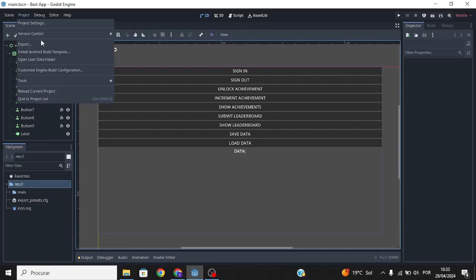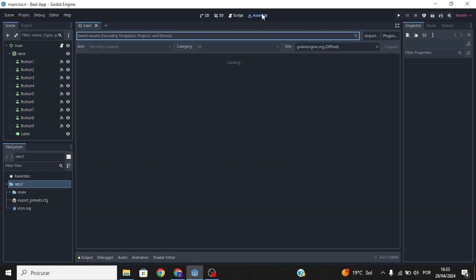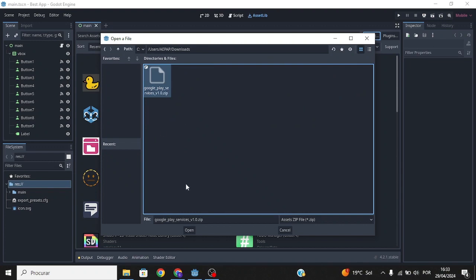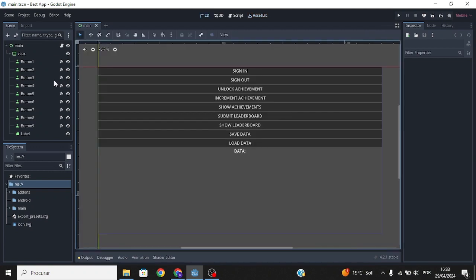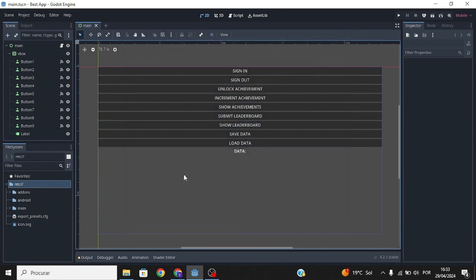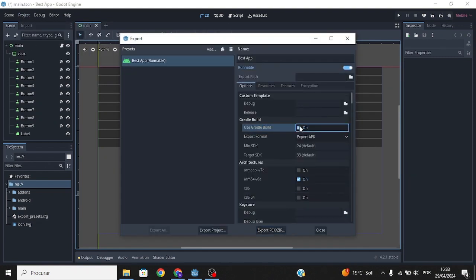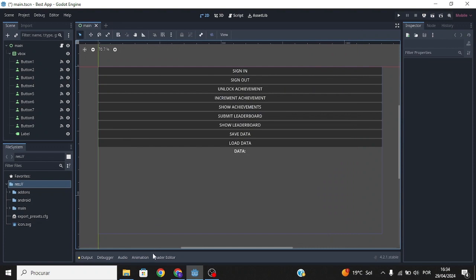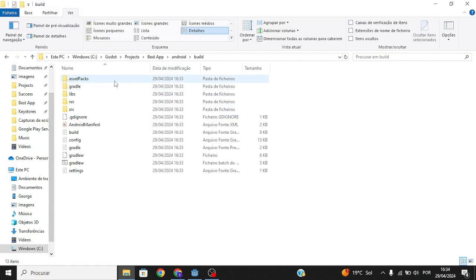First, install the Android Build Template. Go to Assets, then Import, and select the plugin file I told you to download. Click Install and then OK. Once that's done, go to Project Settings, enable the plugin, then go to Project Export and enable Gradle Build.